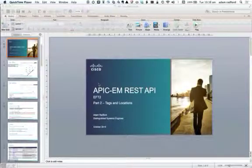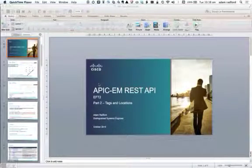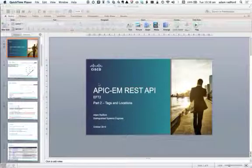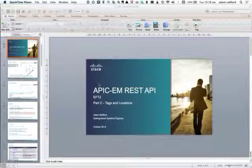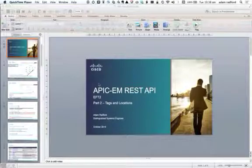Good morning and welcome to the second tutorial on the enterprise module REST API, the controller for CAMPS and WAN. This tutorial is going to look at the concept of tags and locations.